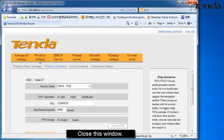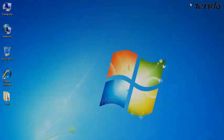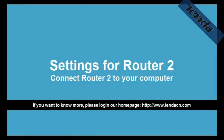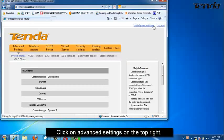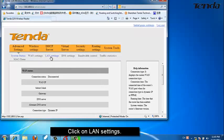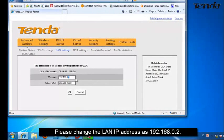Close this window. Open your Internet Explorer and go to the setup page of your router 2. Click on Advanced Settings, then click on Line Settings. Please change the LAN IP address to 192.168.0.2.